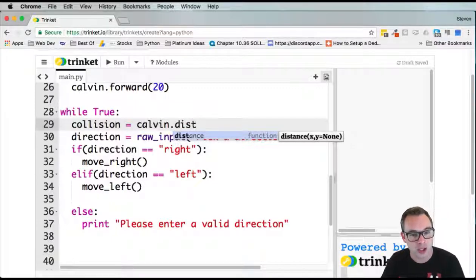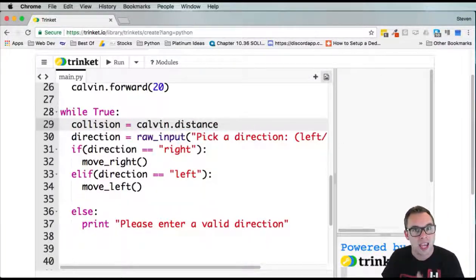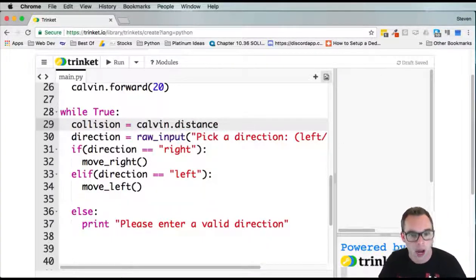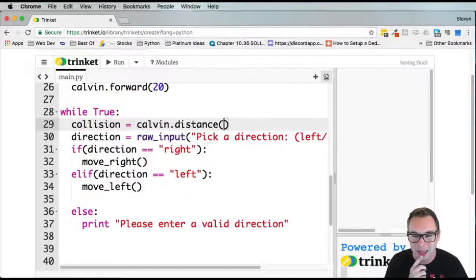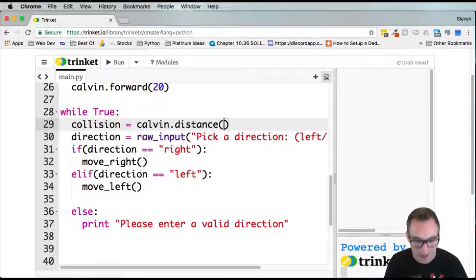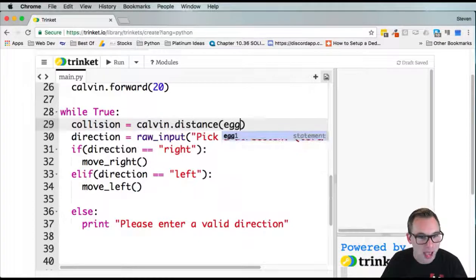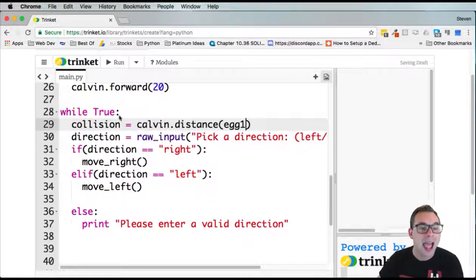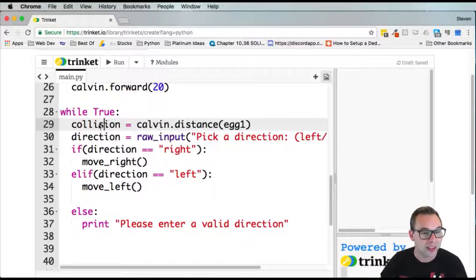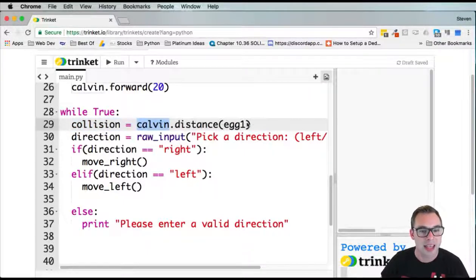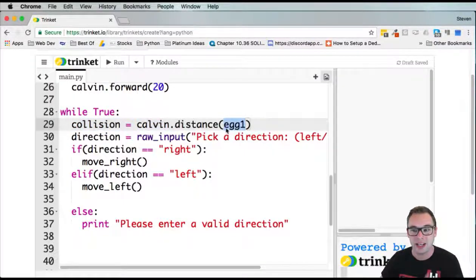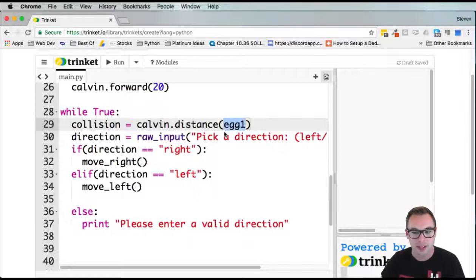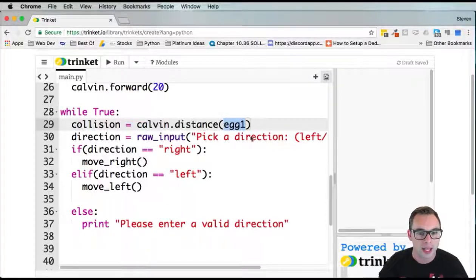This distance function takes some parameters. It takes an X and a Y. But egg1 has an X and a Y. Let's just pass that in there. Now this variable is measuring the distance between Calvin and the egg. Now we can put in an if statement to check if they've collided.